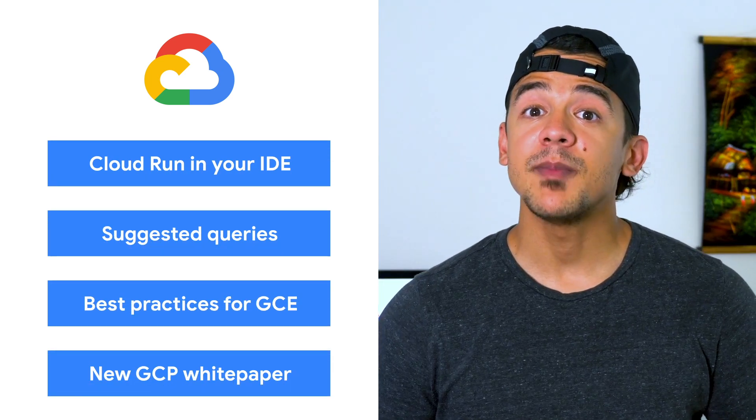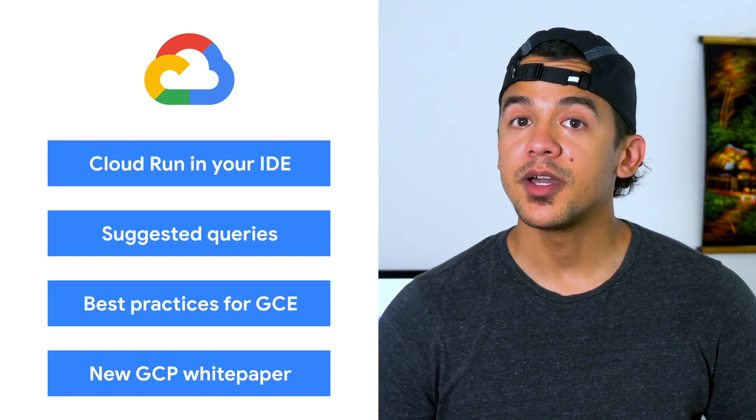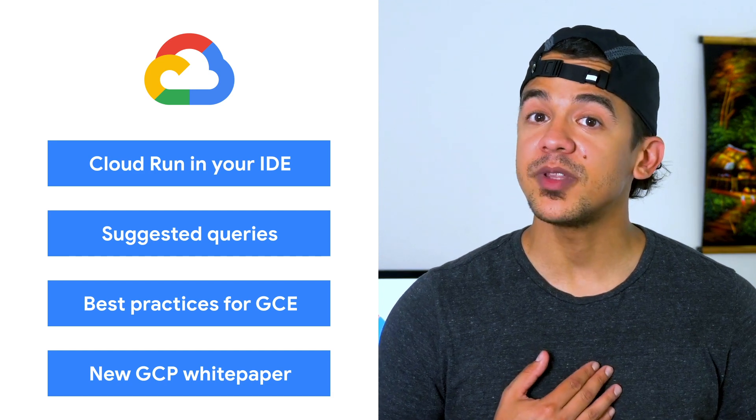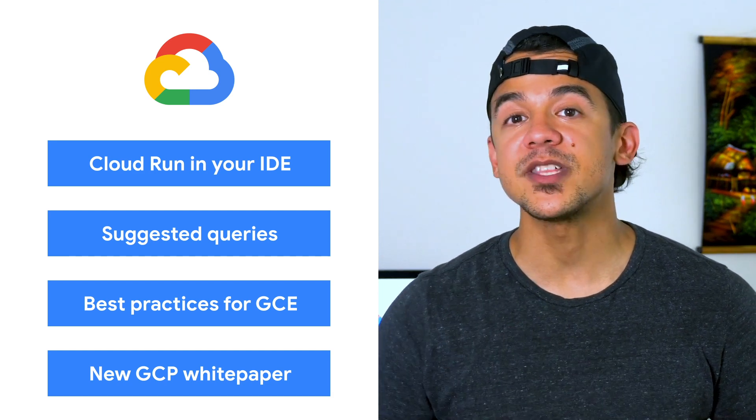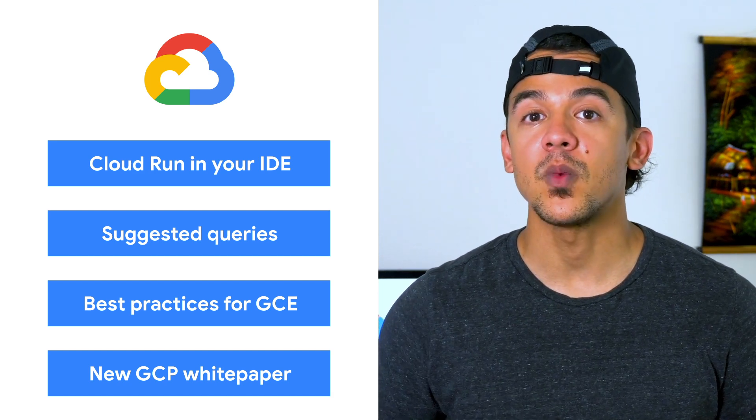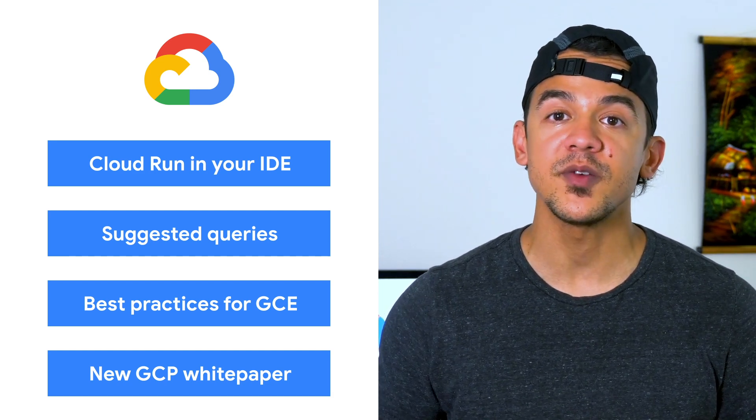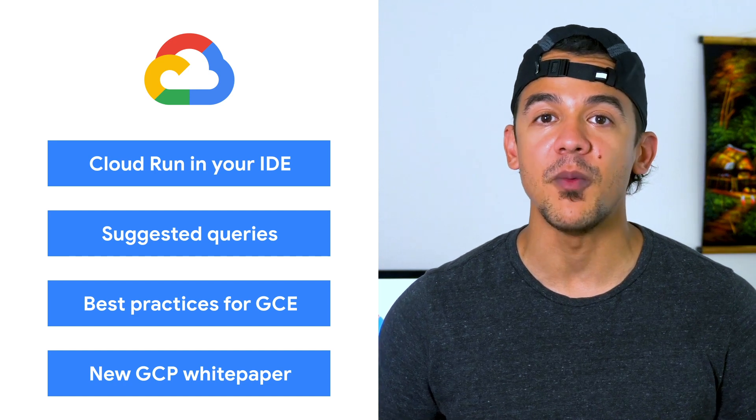Today, we're talking about Cloud Run, Cloud Logging, and best practices for Compute Engine. I'm Roger Martinez, and welcome to This Week in Cloud, where we serve you the lowest latency news from the safety of home.